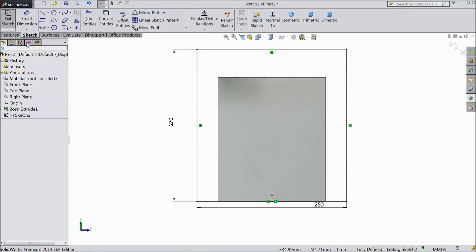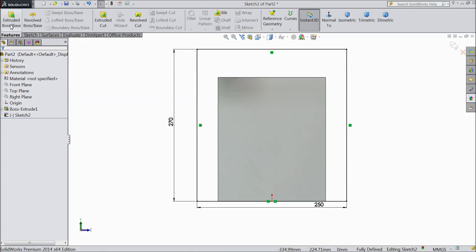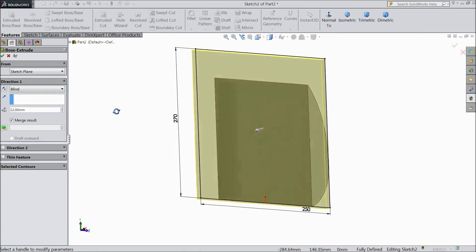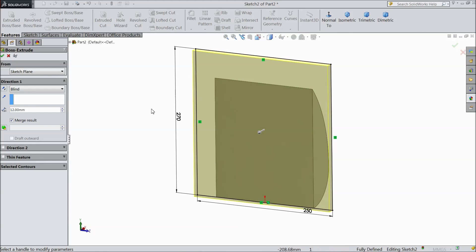Now go to feature. Select extruded boss. Choose 12 mm. Click OK.